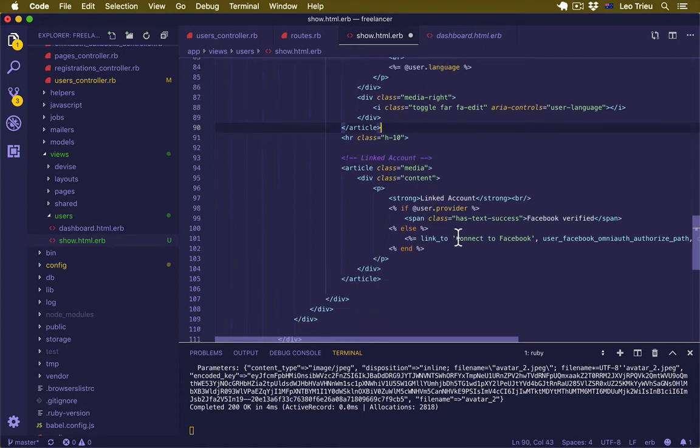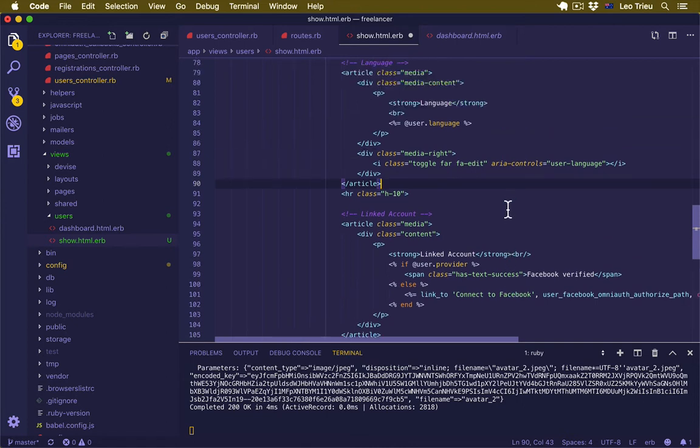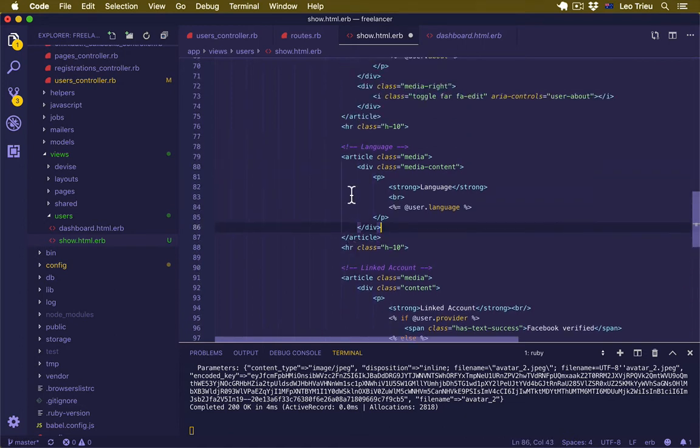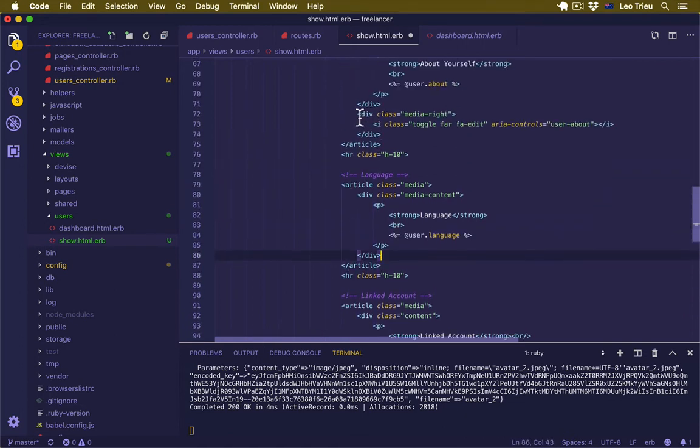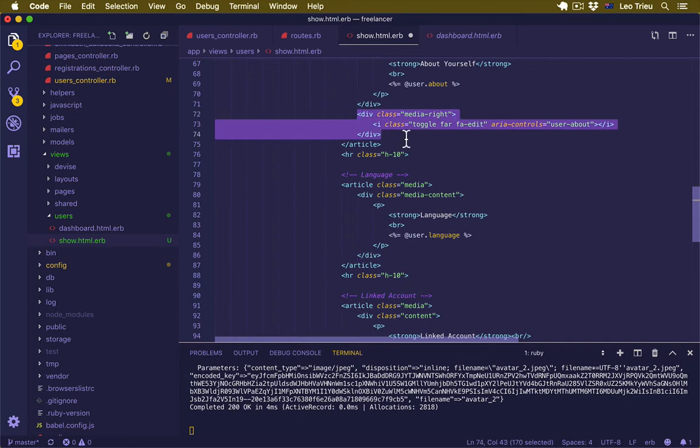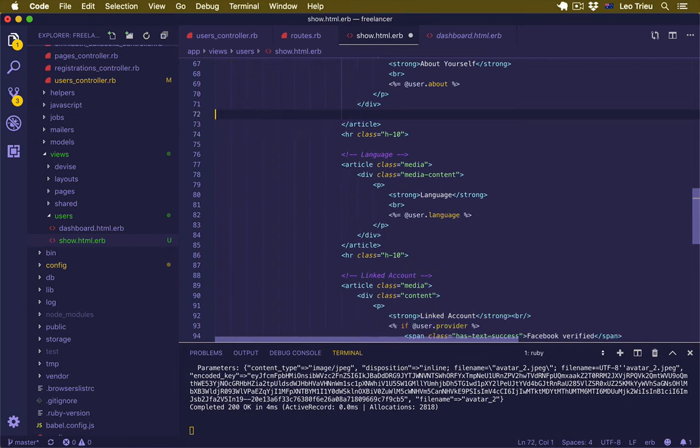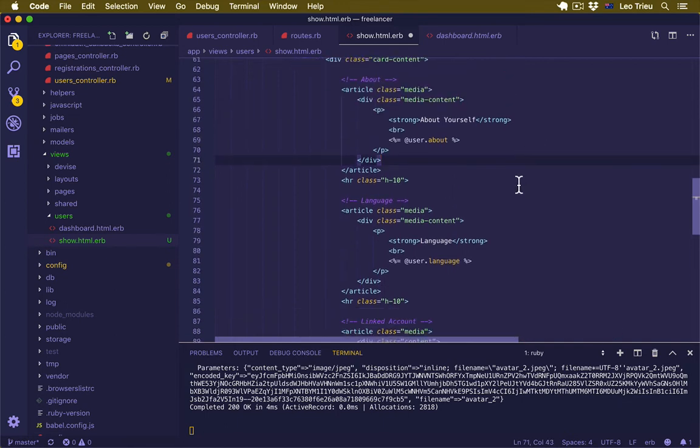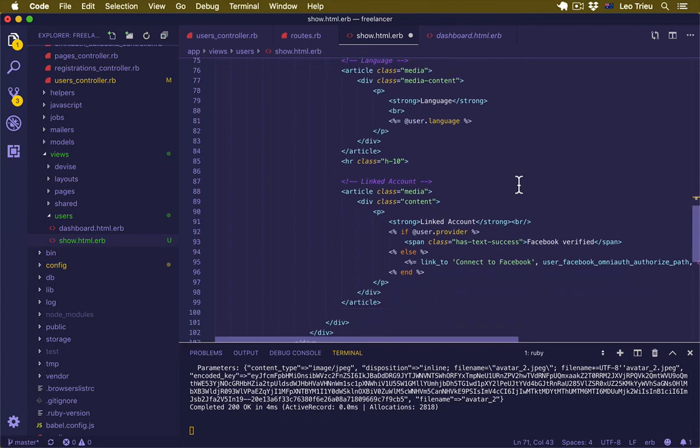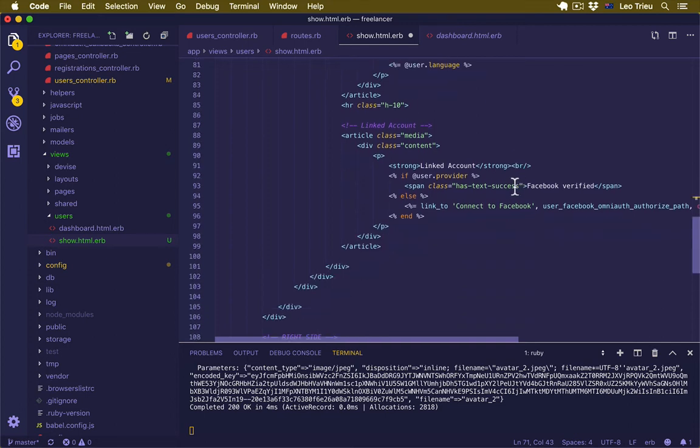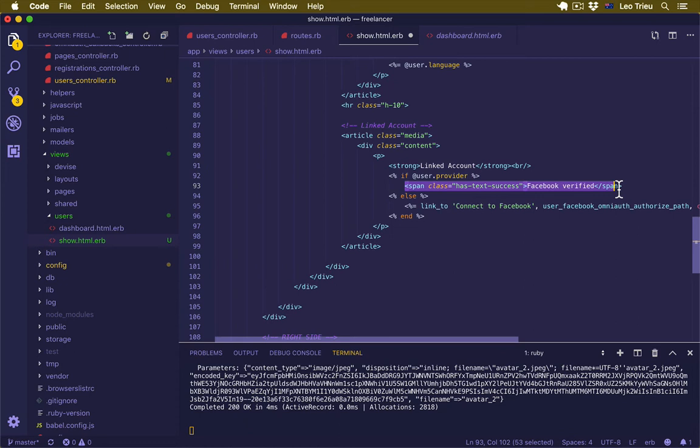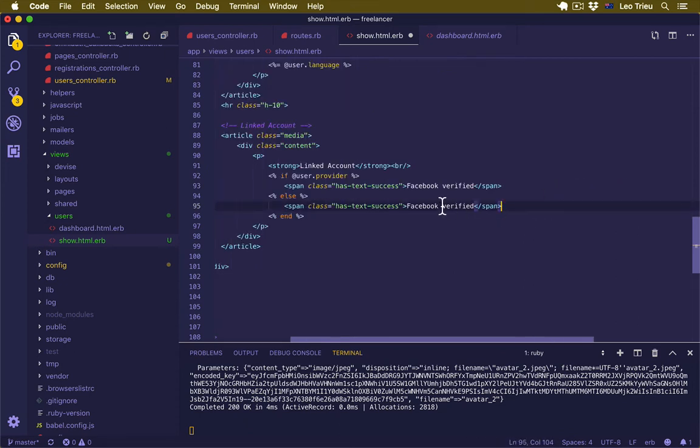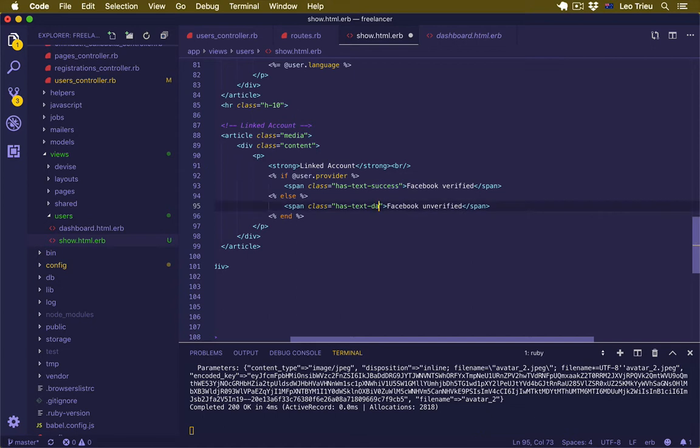The linked account. So for the linked account is a little bit different. Oh, one more time, we need to remove this one as well. Okay, that should be good now. For the linked account, if that is not verified we just display a span. Let's say Facebook unverified and we got badge danger. Hit save.